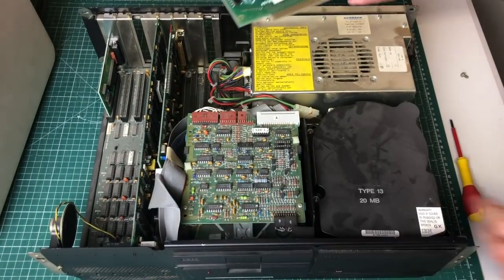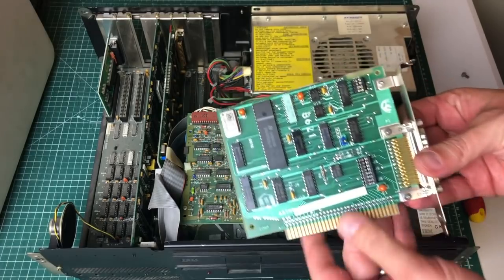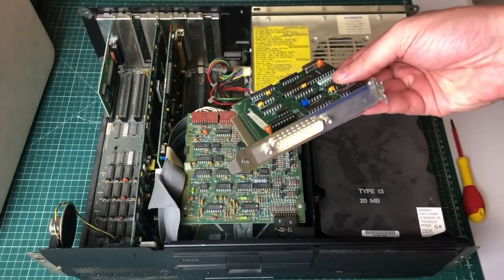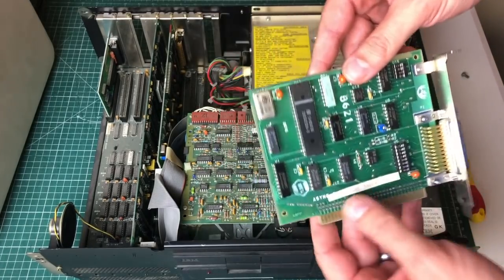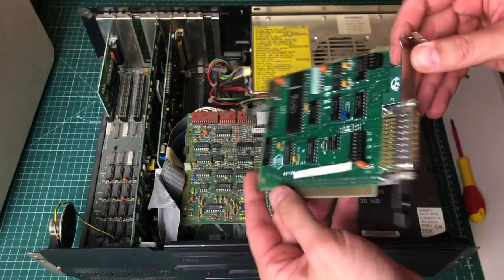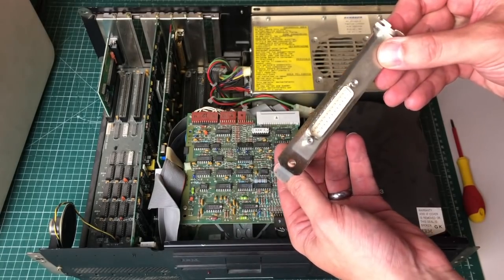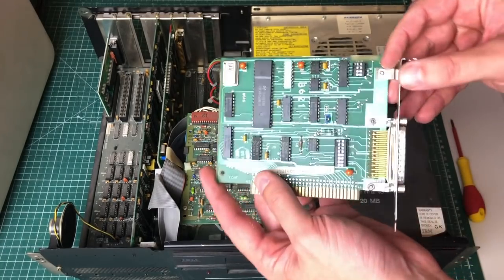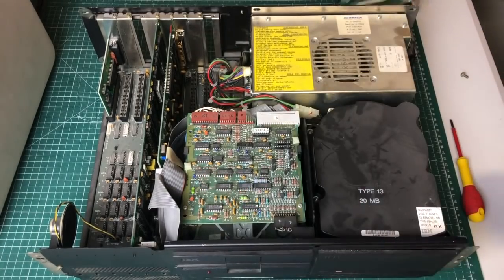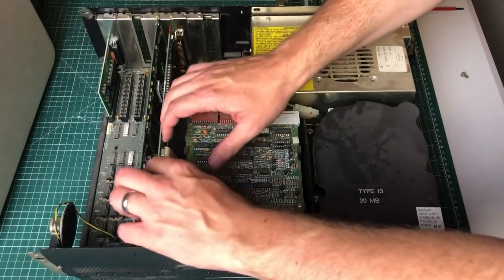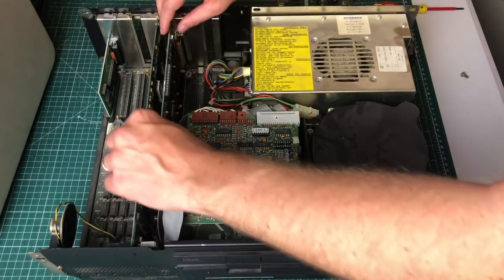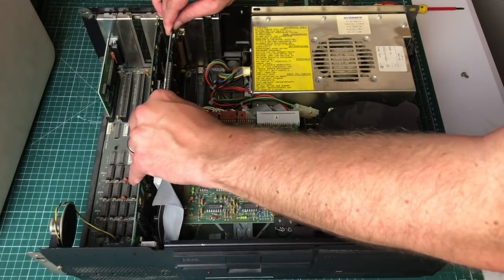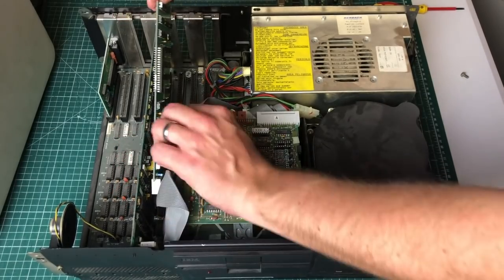First up we have the IBM async adapter card with the 25-pin serial port, pretty common back in the day.